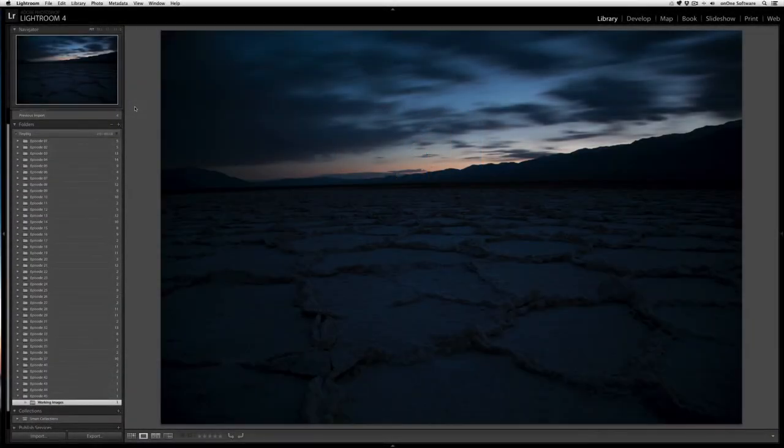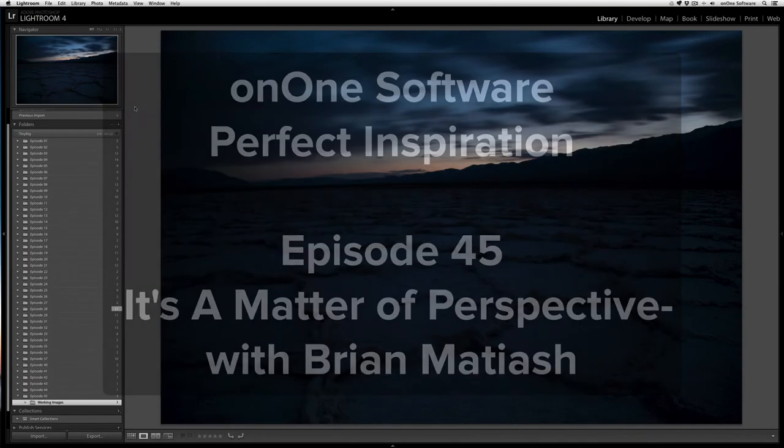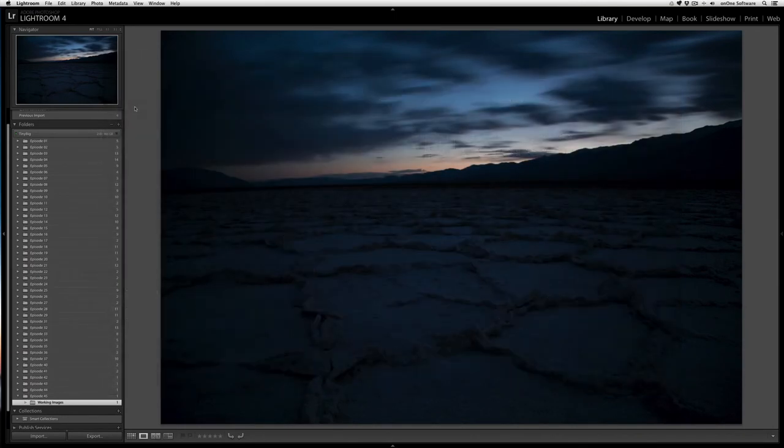Hi, everyone. Welcome to episode number 45 of Perfect Inspiration. My name is Brian Matias. So this week's episode is all about perspective.